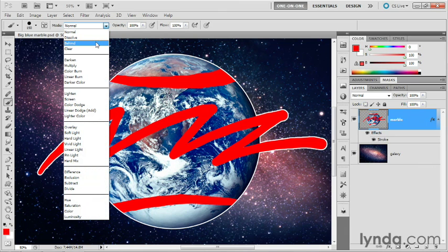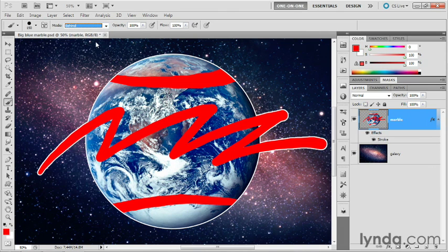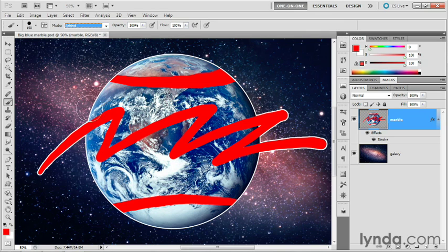So you will effectively paint behind the layer, even though, I should say, you're still painting on the layer. You're just expanding the transparent region.